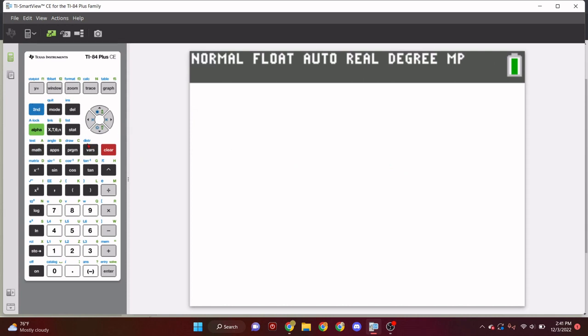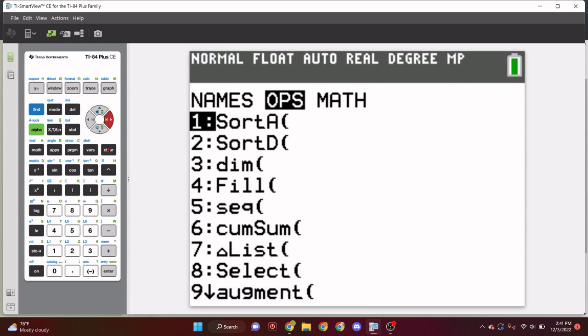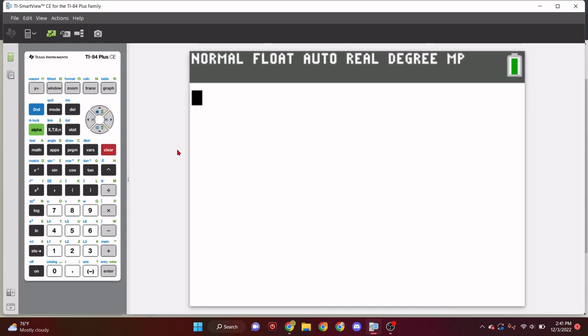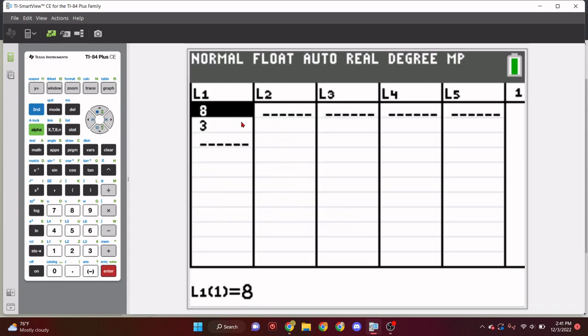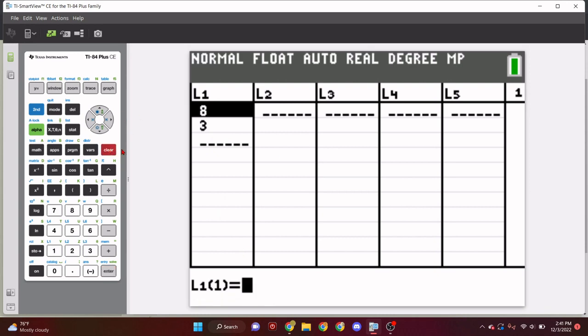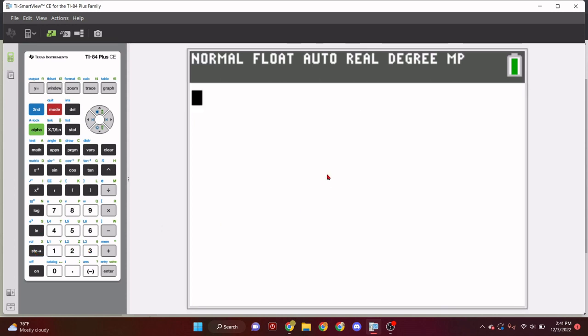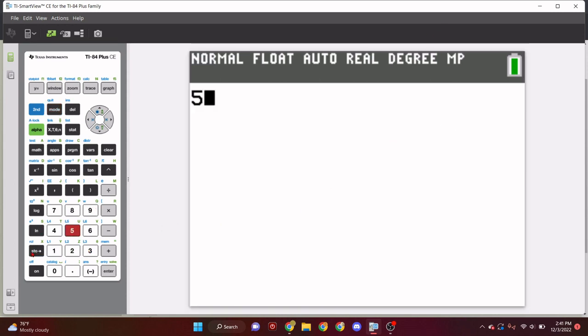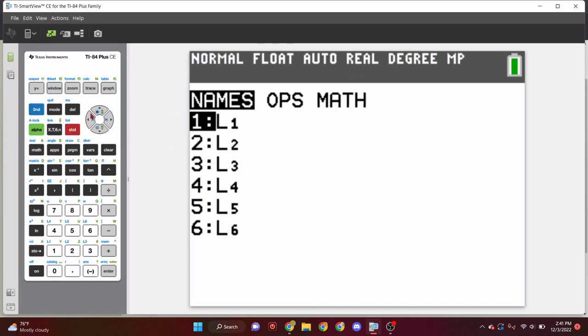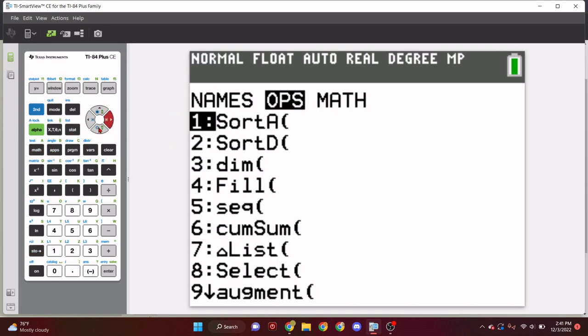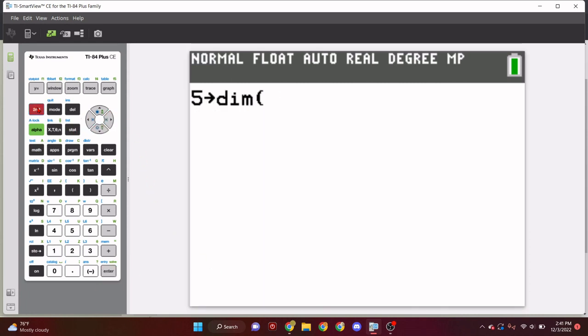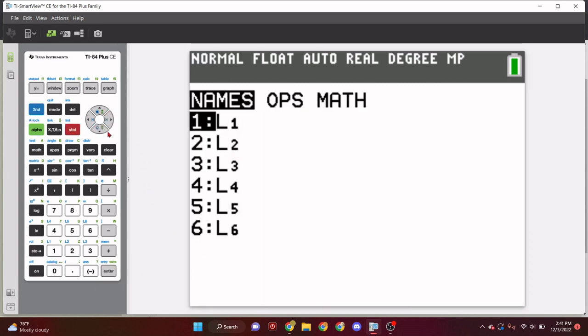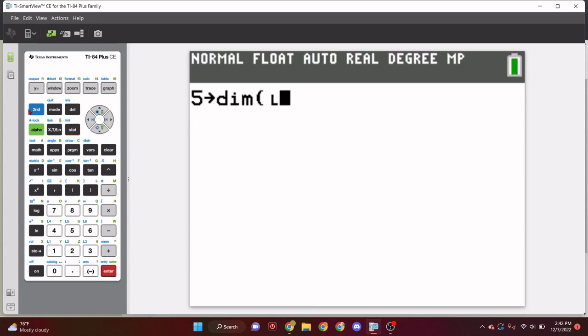So, the thing that people don't know is you can actually make your own lists. It's not only list one through six, you can actually make your own. If you go to the OPS, this little thing right here, this little L, that's how you can make your own lists. And you can type that in with any real letter.